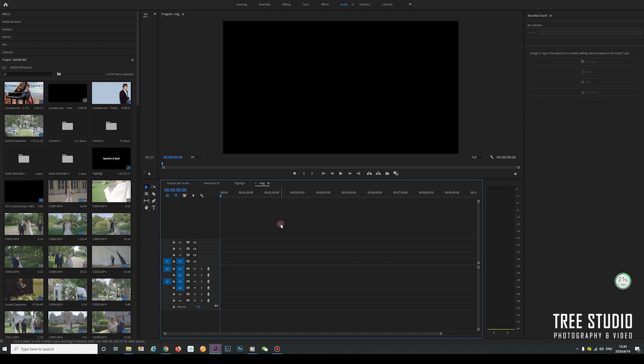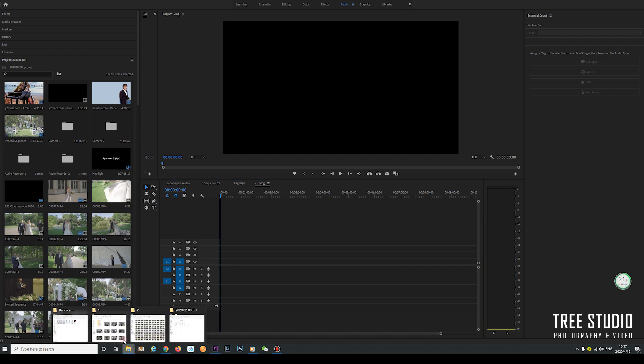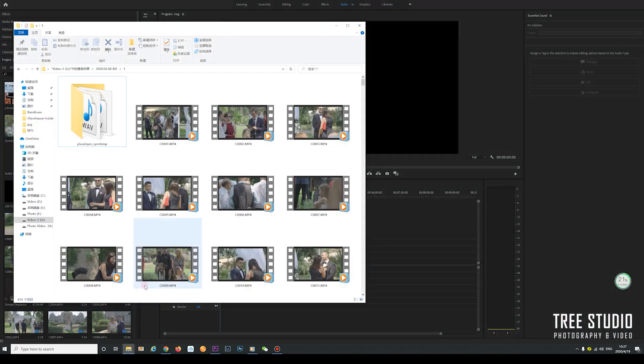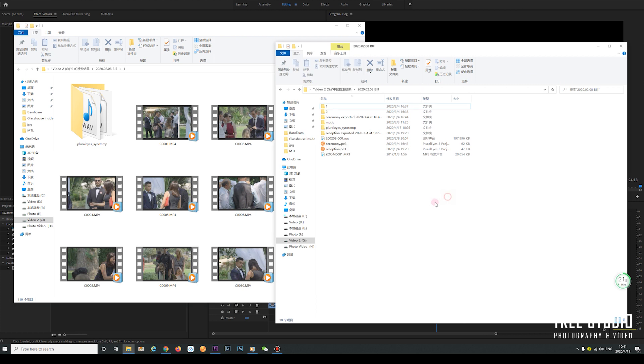Before we go to Premiere Pro 2020, the software I use pretty often, we can have a look at the footage I captured on the day to refresh my memory. I can see what good moments I captured on the wedding day.